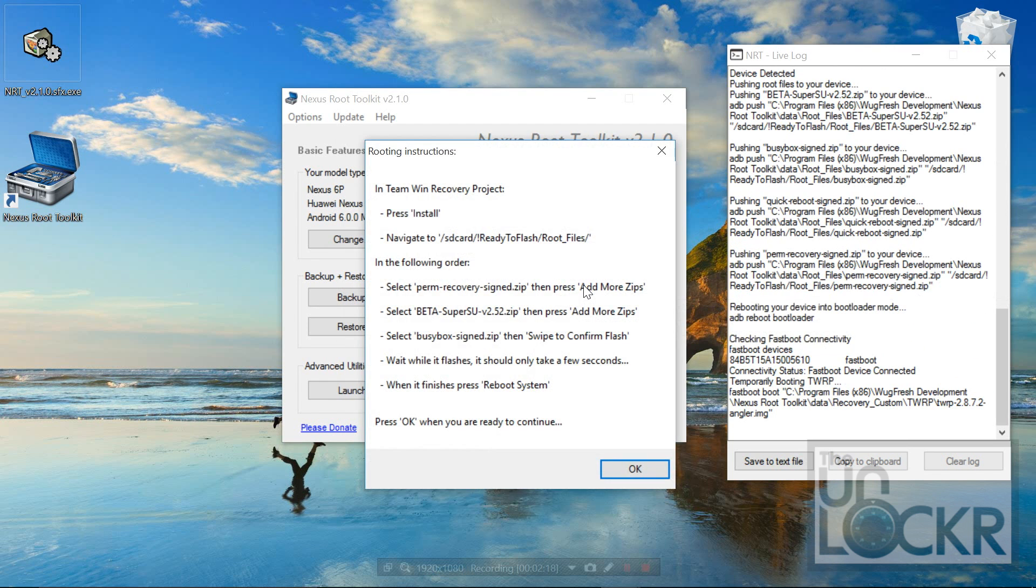Then it's going to give you some stuff that you need to do in the TeamWin recovery project on the phone. Essentially, we're going to install something, and then we need to install certain things in a specific order, and then when it's done, we're going to reboot the system.